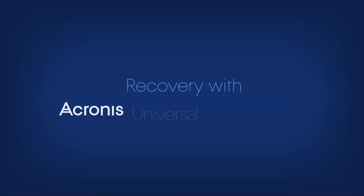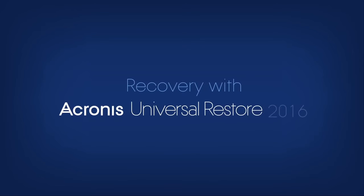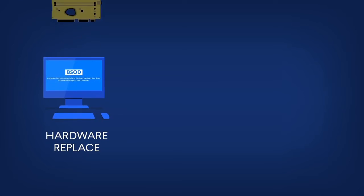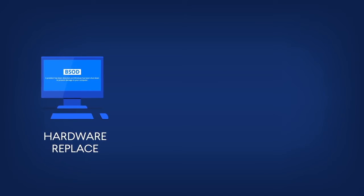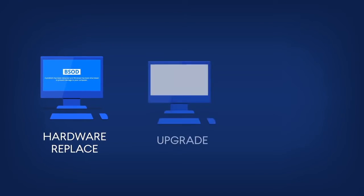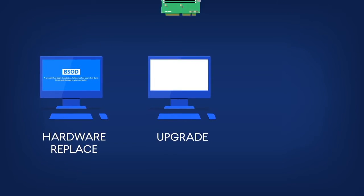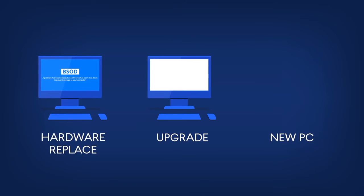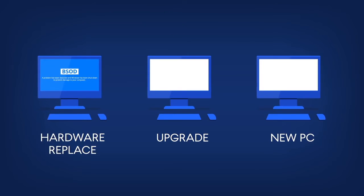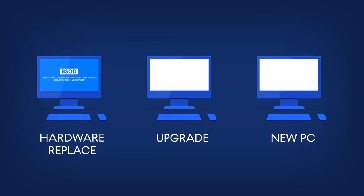Recovery with Acronis Universal Restore. You may need to replace hardware if your desktop or laptop computer crashes and does not boot, or you want to upgrade your existing hardware and replace the old laptop or desktop with a new one.